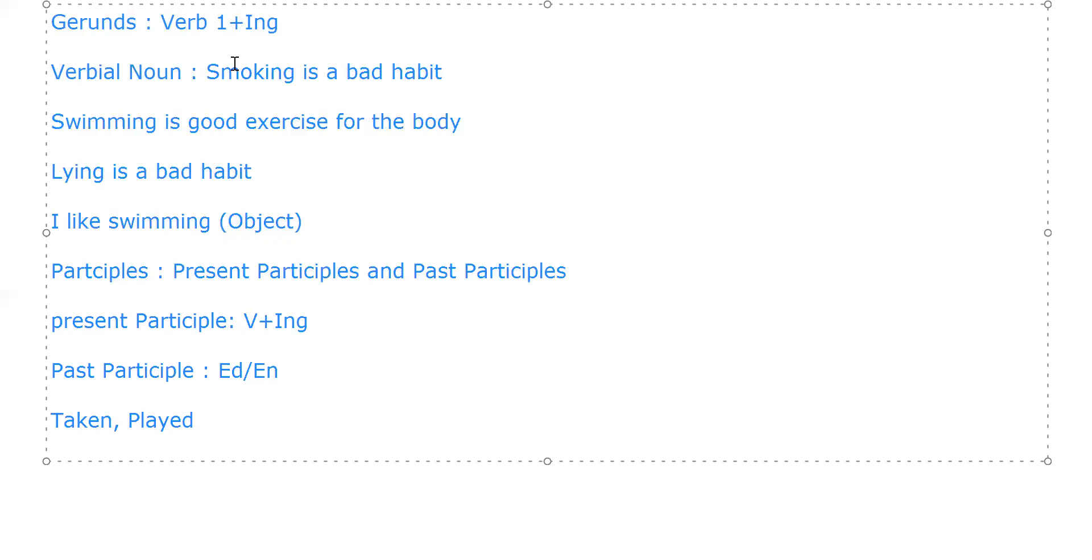In this video we will limit ourselves to the introduction of participles only. Tune into the next video to have more information about present participles and past participles. Thank you so much.